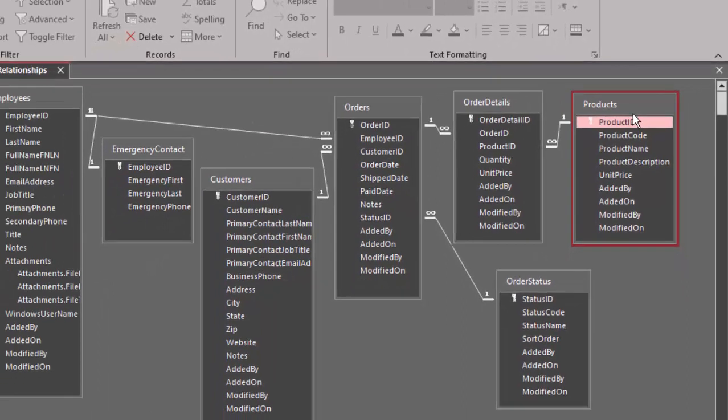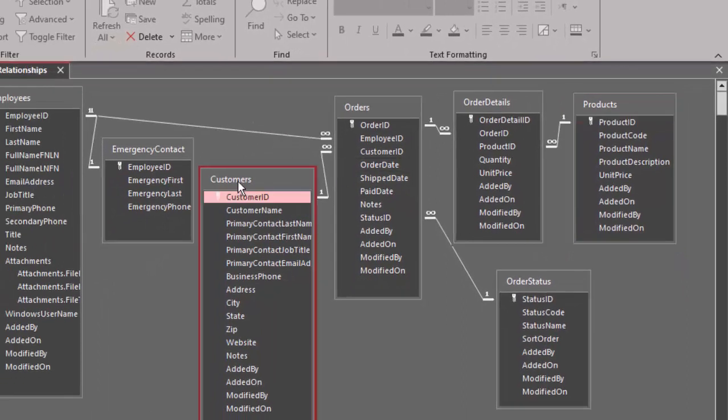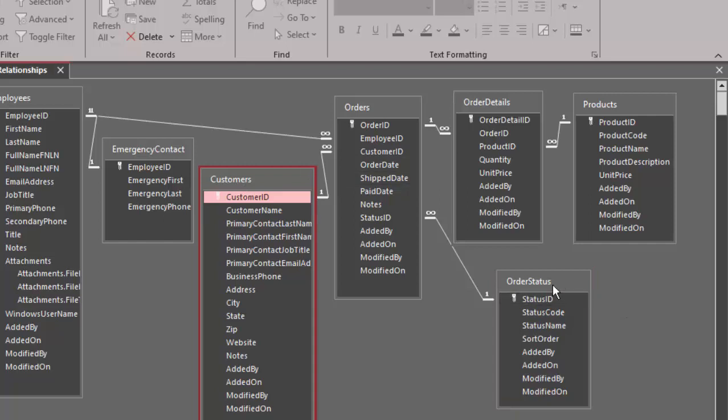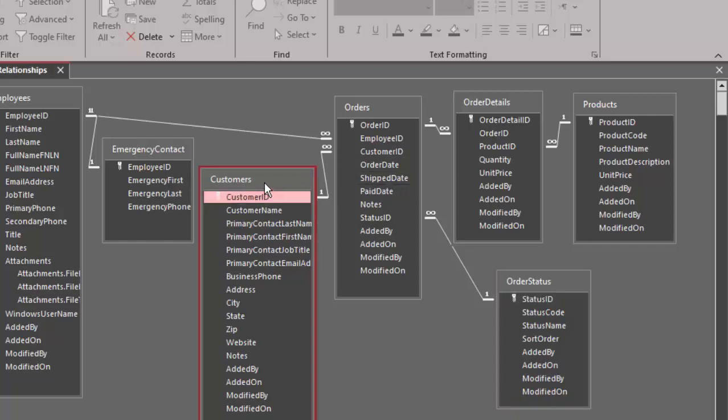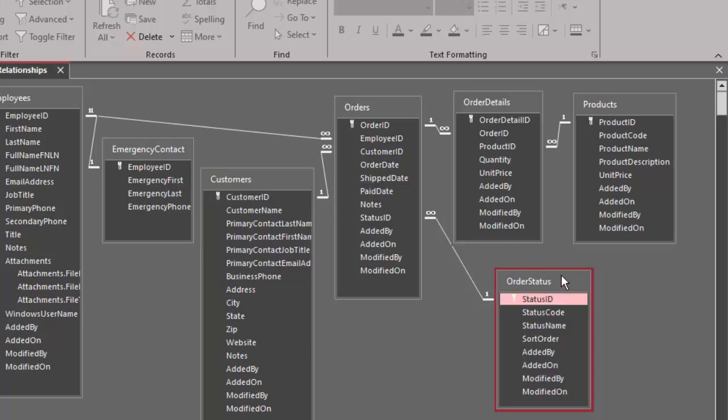The same thing would be true of customers and order status. One customer can have many orders, and one order status can be listed on many orders. Hence, customers and order status have a many-to-many relationship.